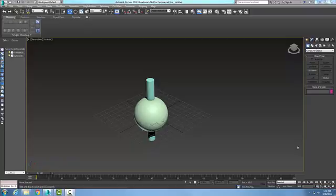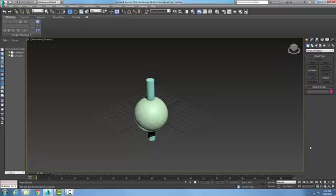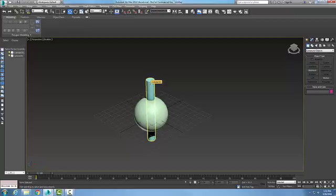The Boolean tool is used to trim or combine objects in one operation. To carry out the operation, we need two different objects. Here I have a sphere and a cylinder.